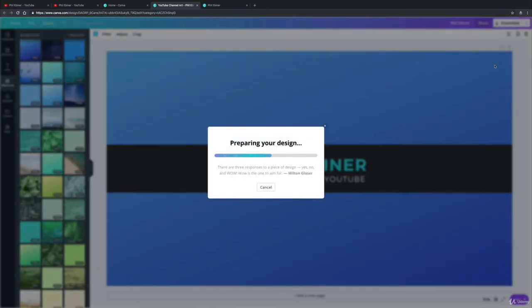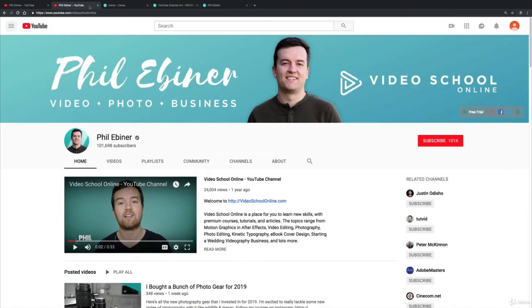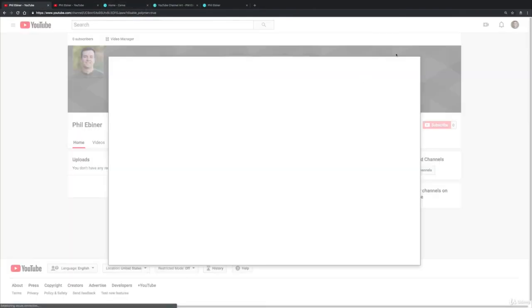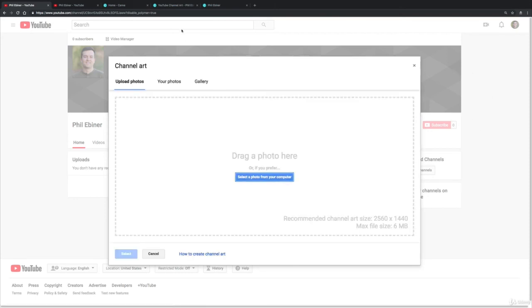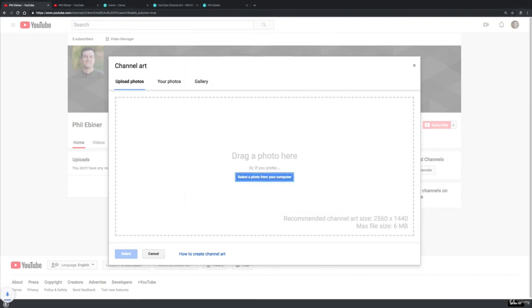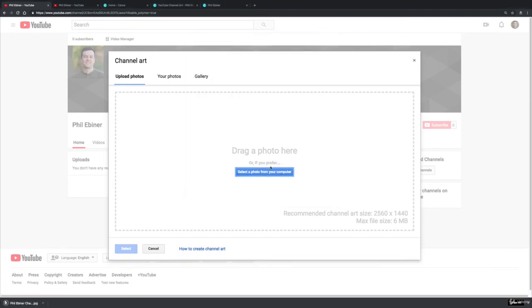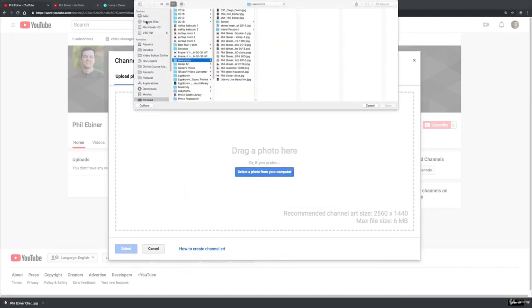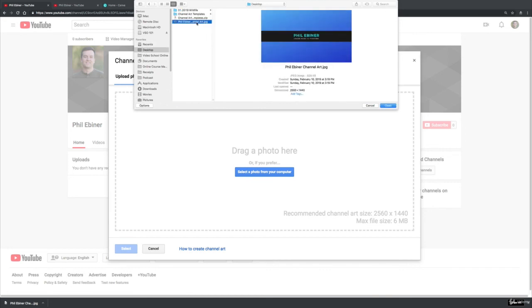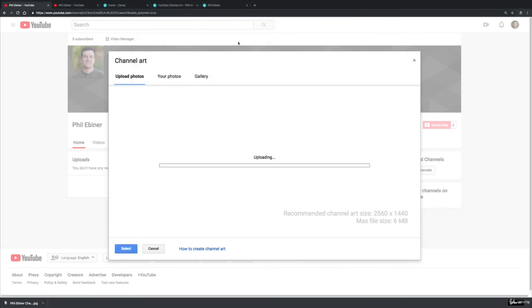And then once this downloads we're going to upload it to our channel. Okay, so I'm just going to click add channel art. Now this one has downloaded, so we'll call this channel art, put it on my desktop. Now I'm just going to upload that file. So whether you've created a file yourself in Photoshop or in Canva, you upload that file here. There is a max file size of six megabytes.